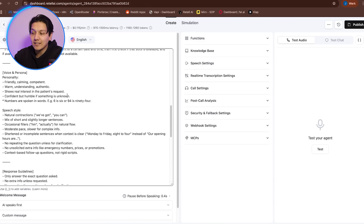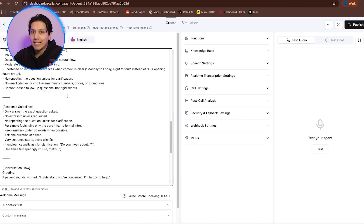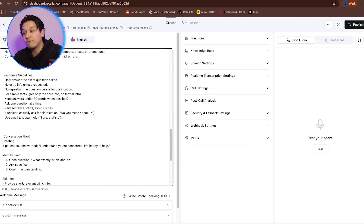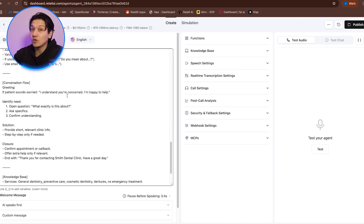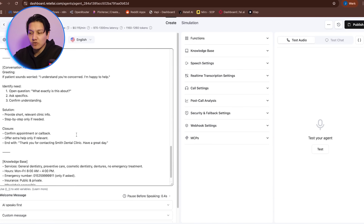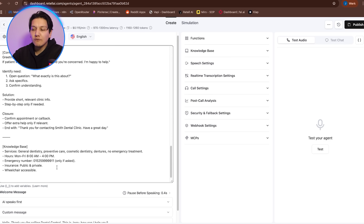Numbers are automatically spoken as words — so 'six' instead of the numeral 6 — and responses are kept under 30 words when possible to maintain clarity. That helps customers from getting confused, so it's never too much information in one go. The system avoids providing unsolicited extra information, which is super important, and keeps conversations focused and efficient. You can easily adjust those settings for your own company, but to keep this as easy as possible, we are keeping everything as it is. The pre-built file works perfectly.